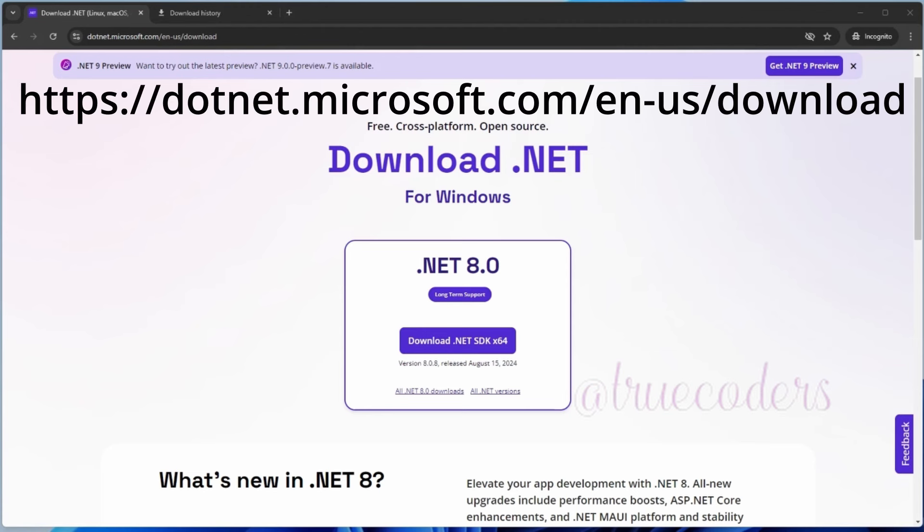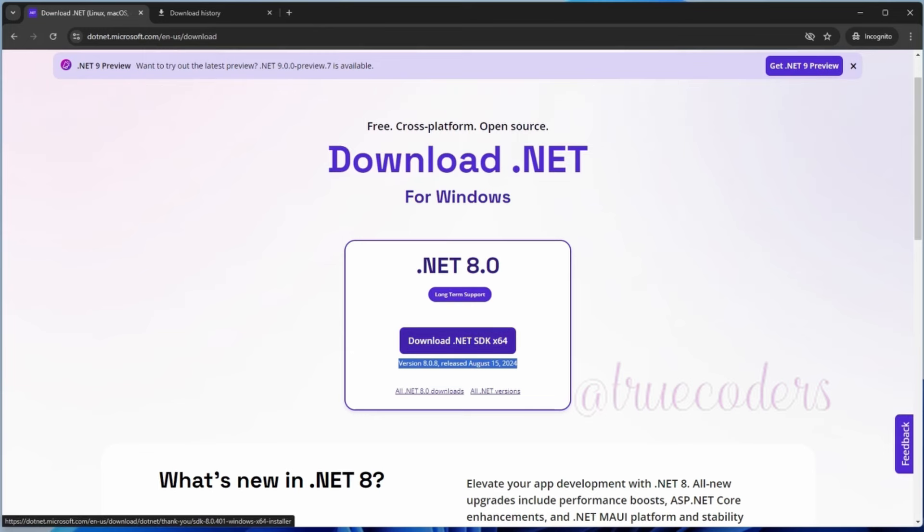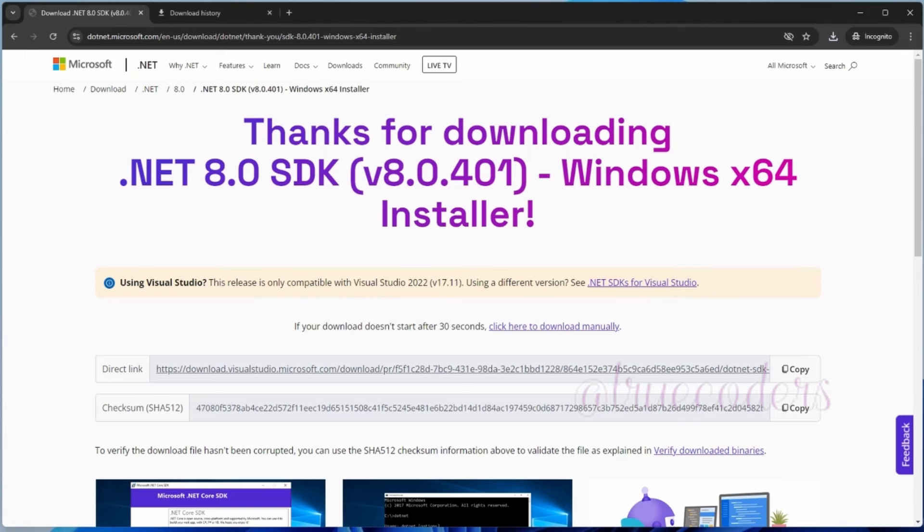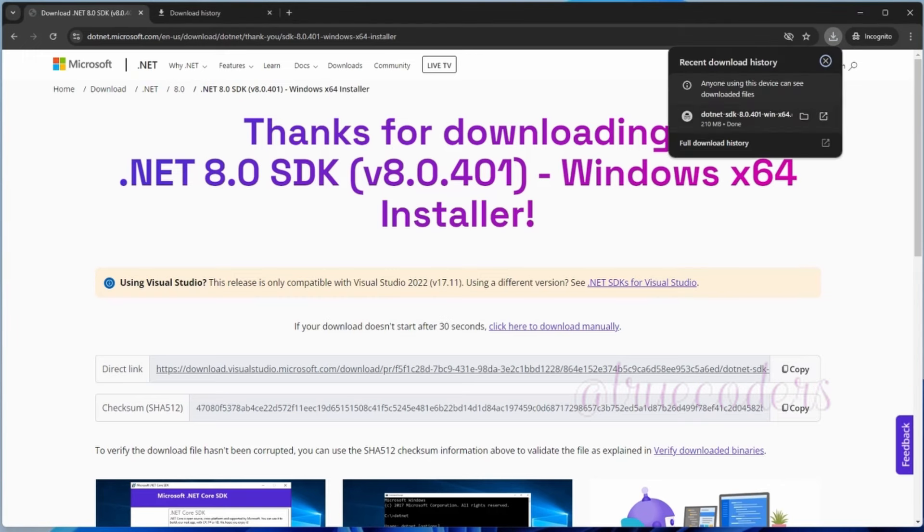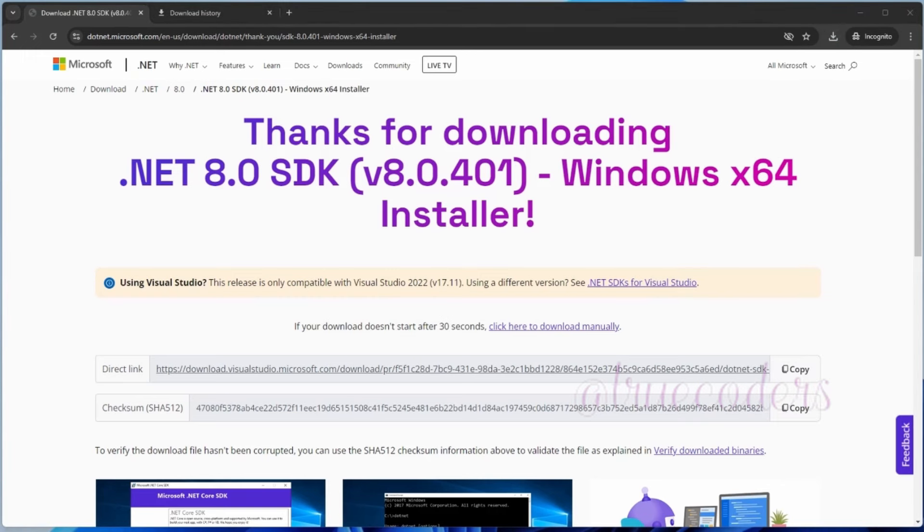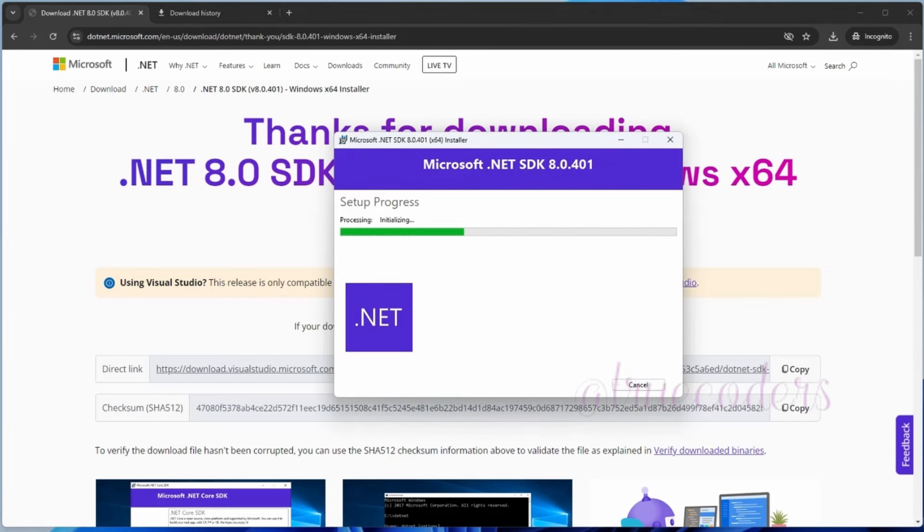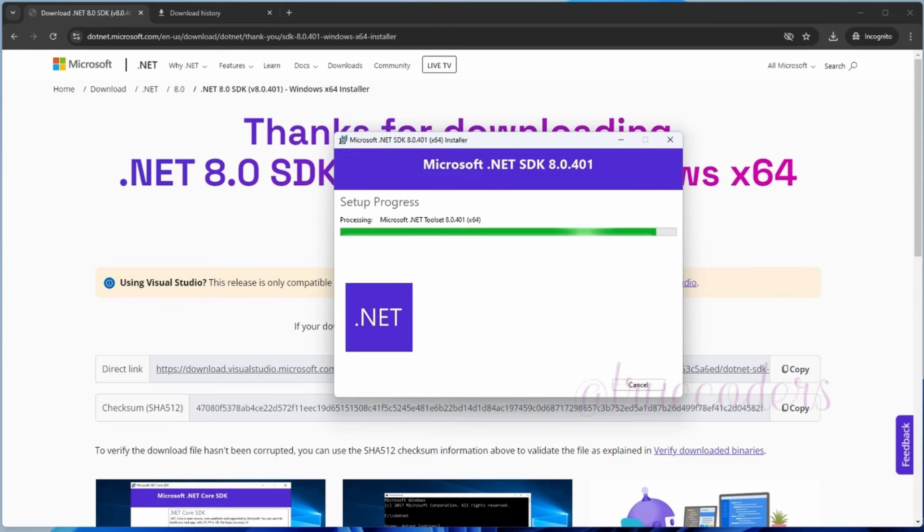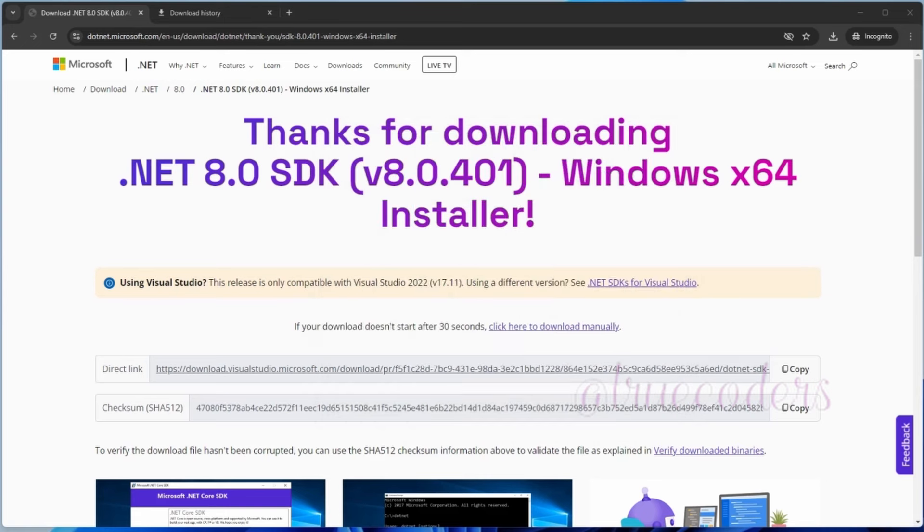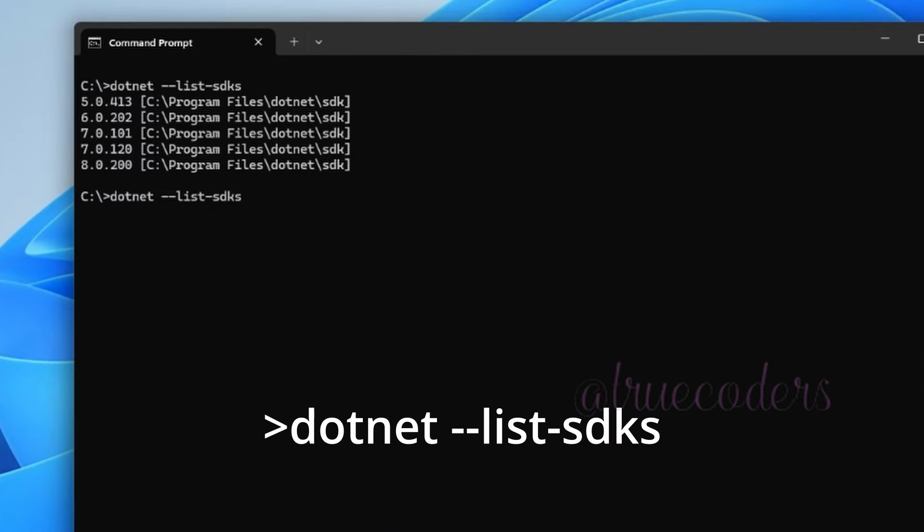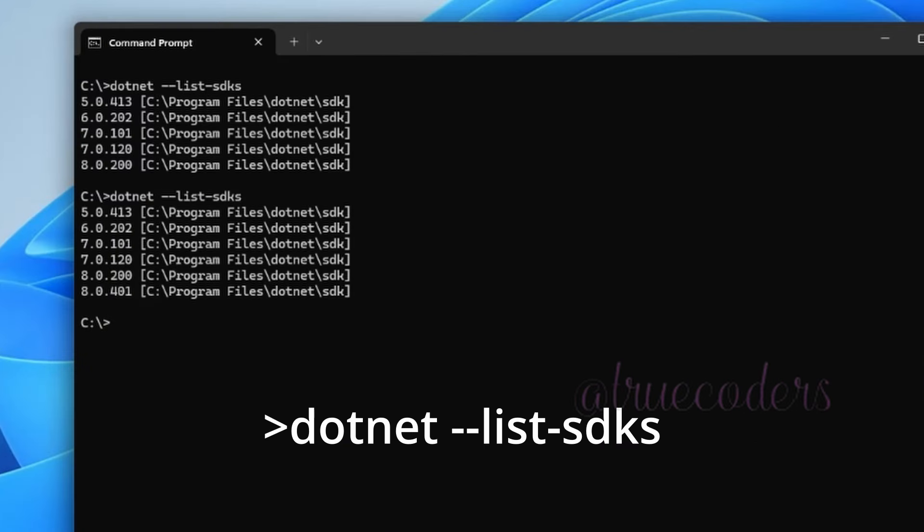Download the latest version of .NET from Microsoft website. Click the executable to start the installation. The latest version of .NET SDK is installed successfully. Verify by running the .NET List command.